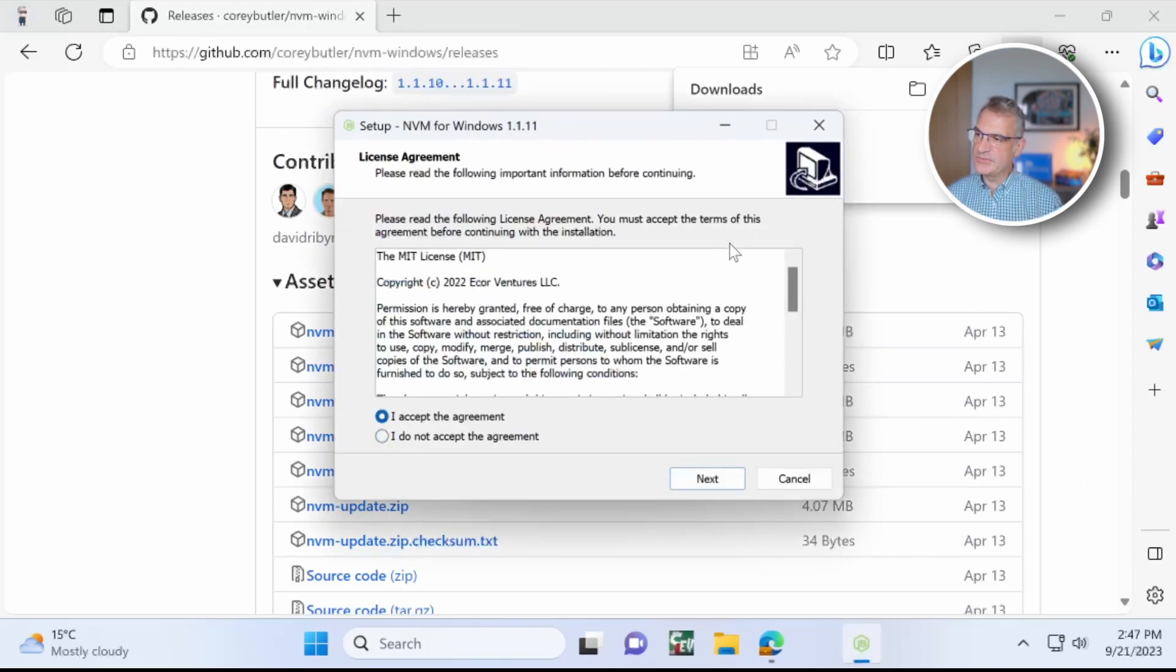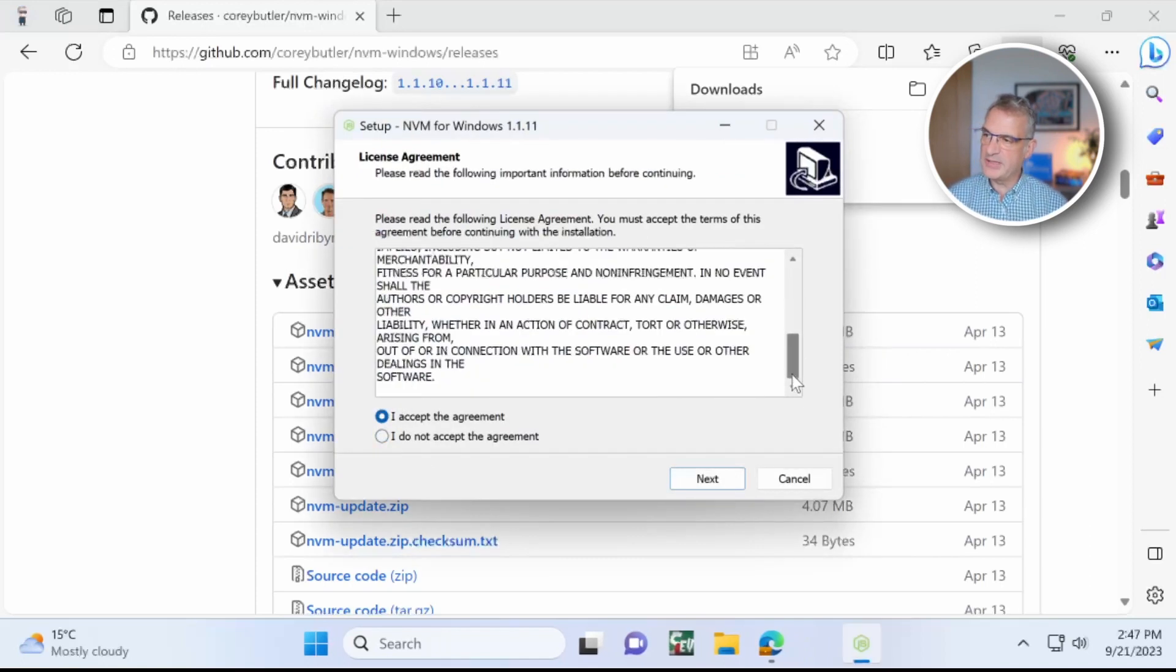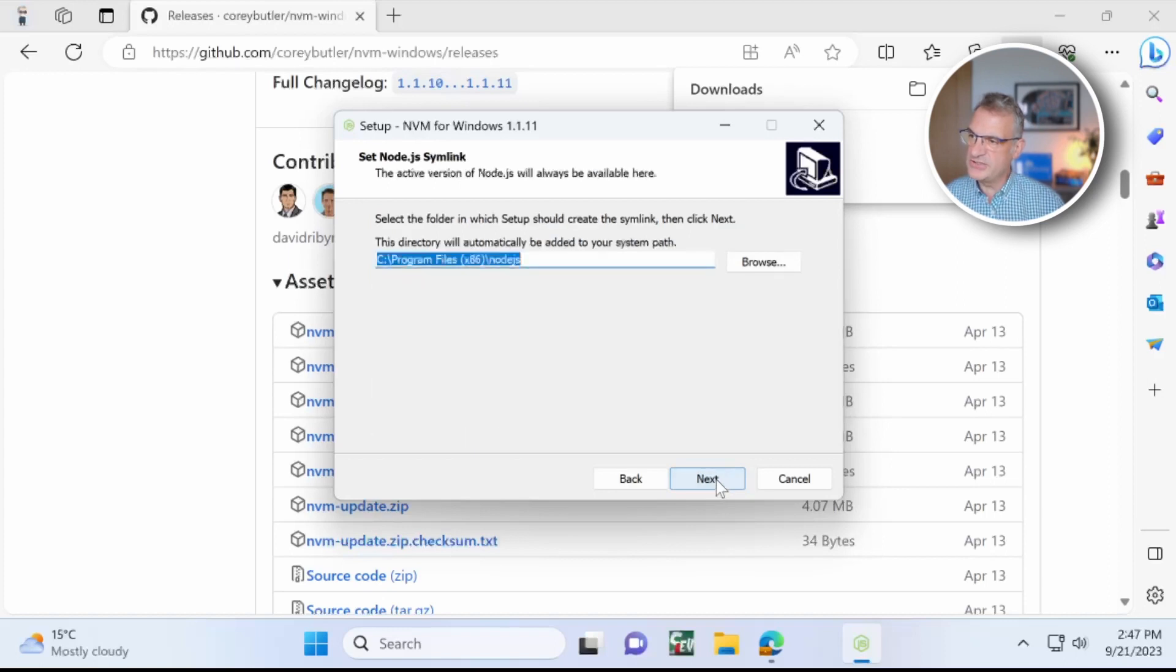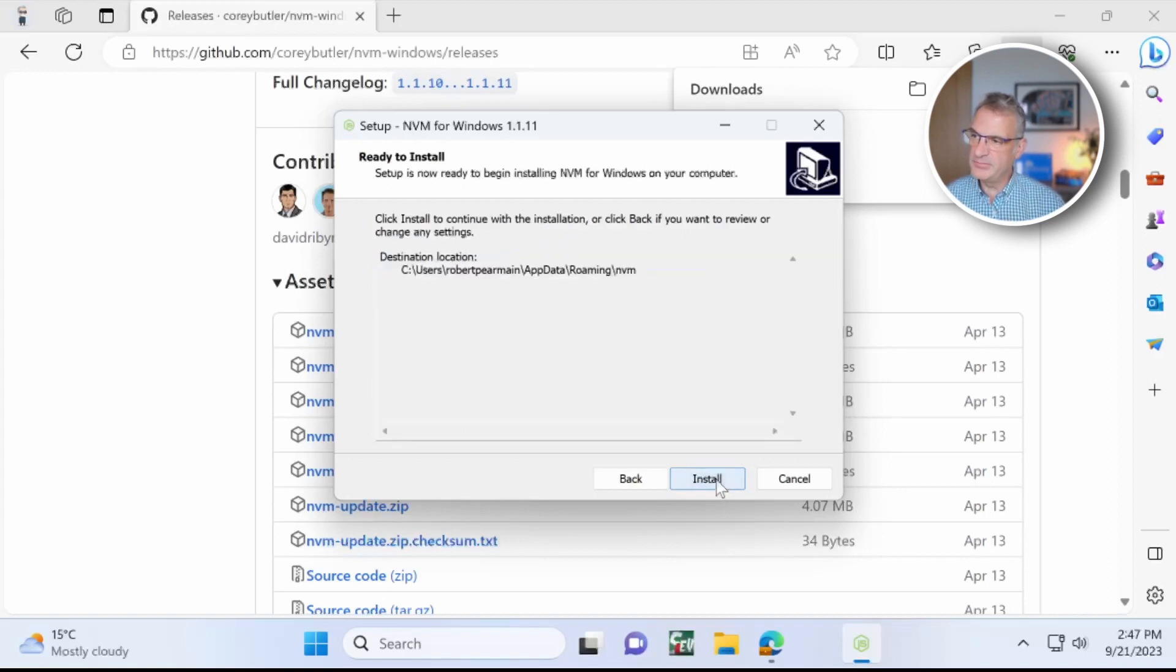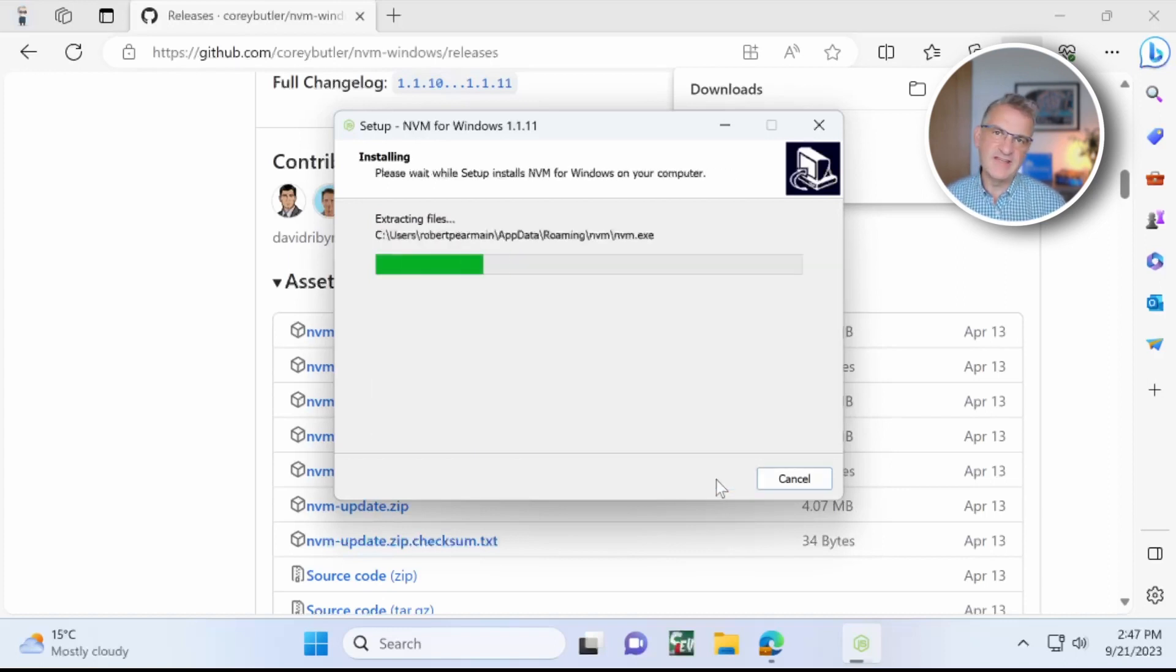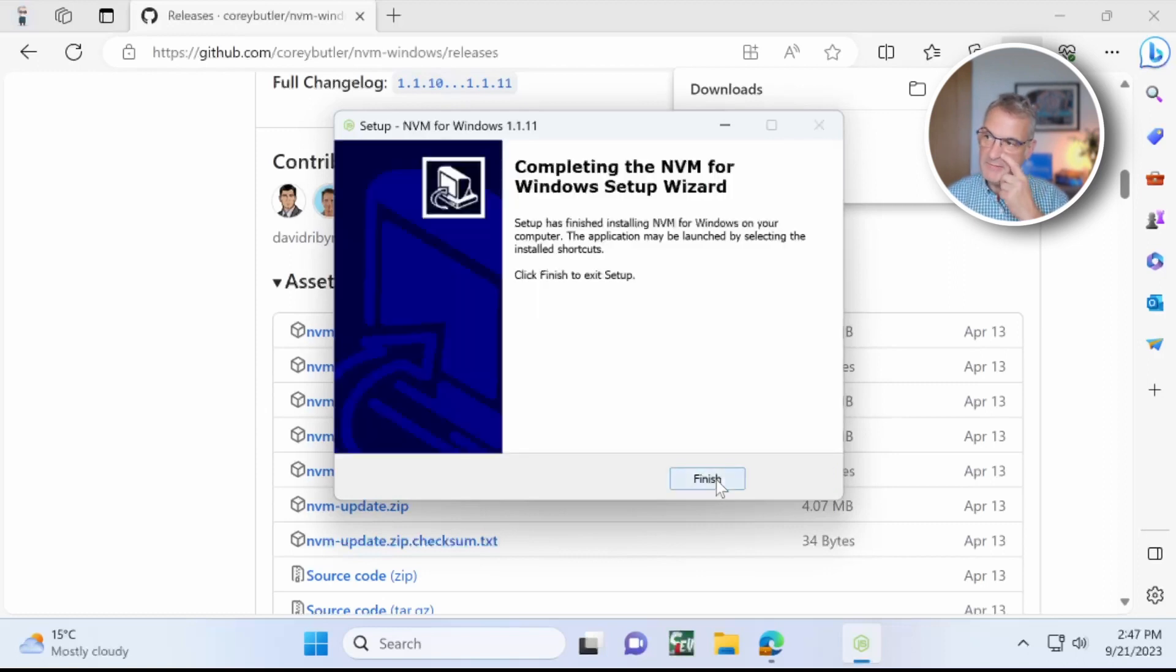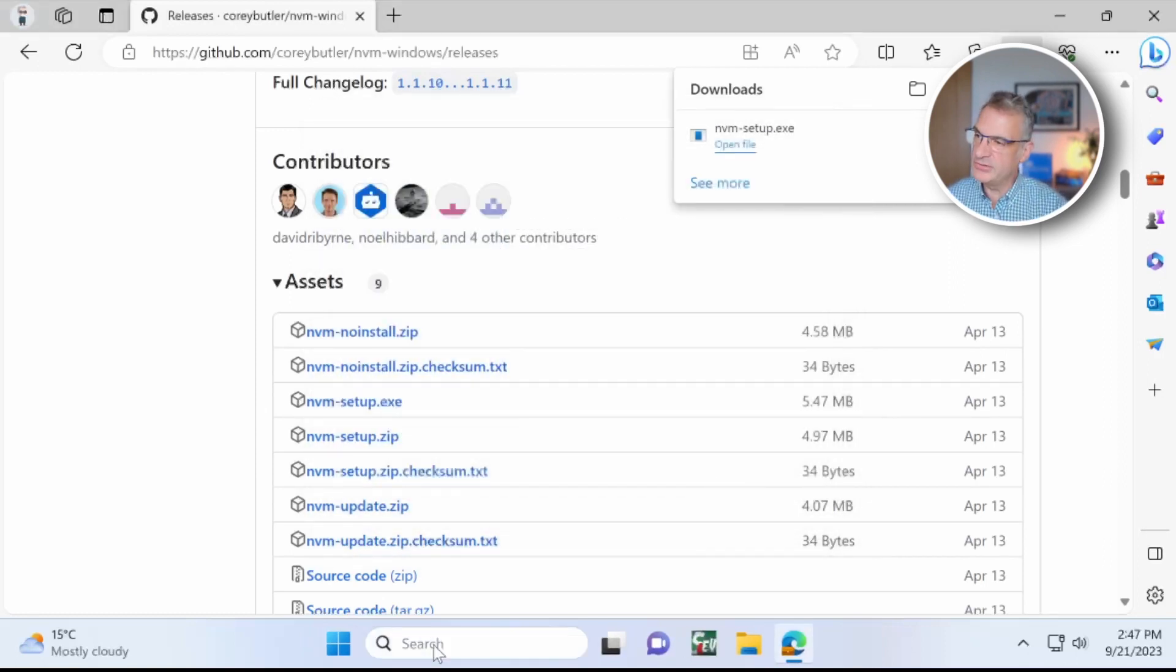Yes, I want to install that. I'm going to accept the agreement and I'll choose the defaults for this example, but you might want to configure that to work best in your environment. So I'll let that install. Fantastic.